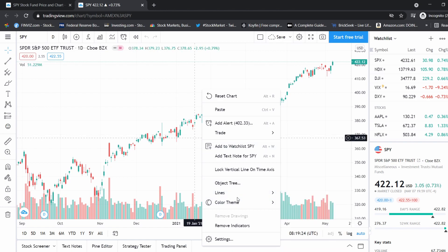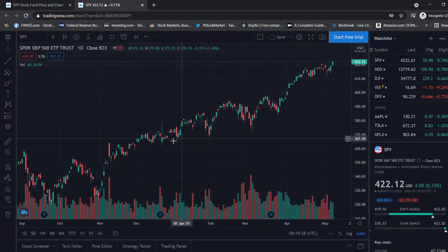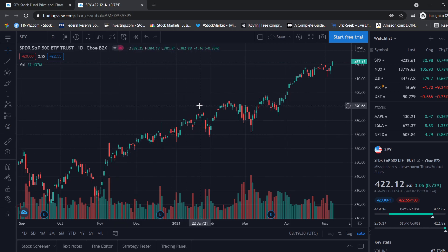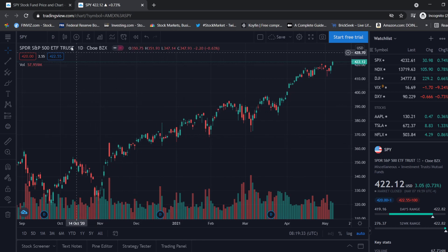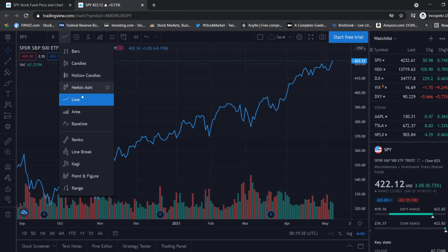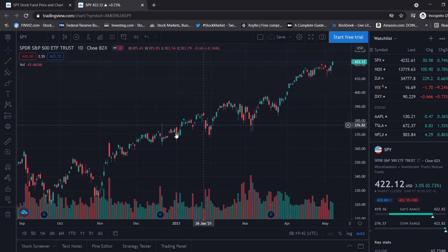The first thing we want to do is right-click, go to color theme, and select dark mode. Your candles might show as a line — you can switch at the top left from line to candles. We want the candles.